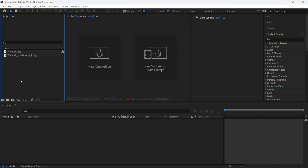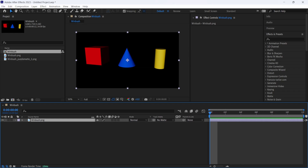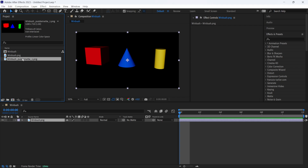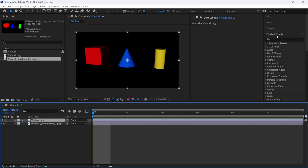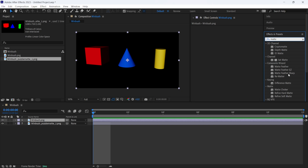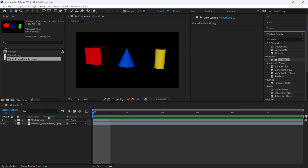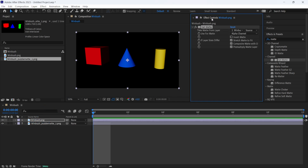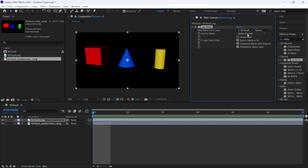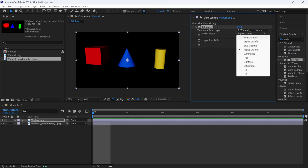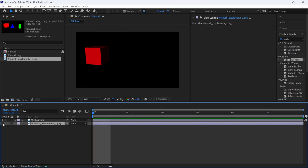Once the render is done, bring the files into After Effects. Drag the beauty render into the sequencer, then drag the puzzle matte underneath it. Go to Effects & Presets, type 'matte,' and find Set Matte under Channels. Drag Set Matte onto your rendered layer. In the Effects Controls, set 'Take Matte From Layer' to your puzzle matte layer, and set 'Use Format' to select the color channel you need.